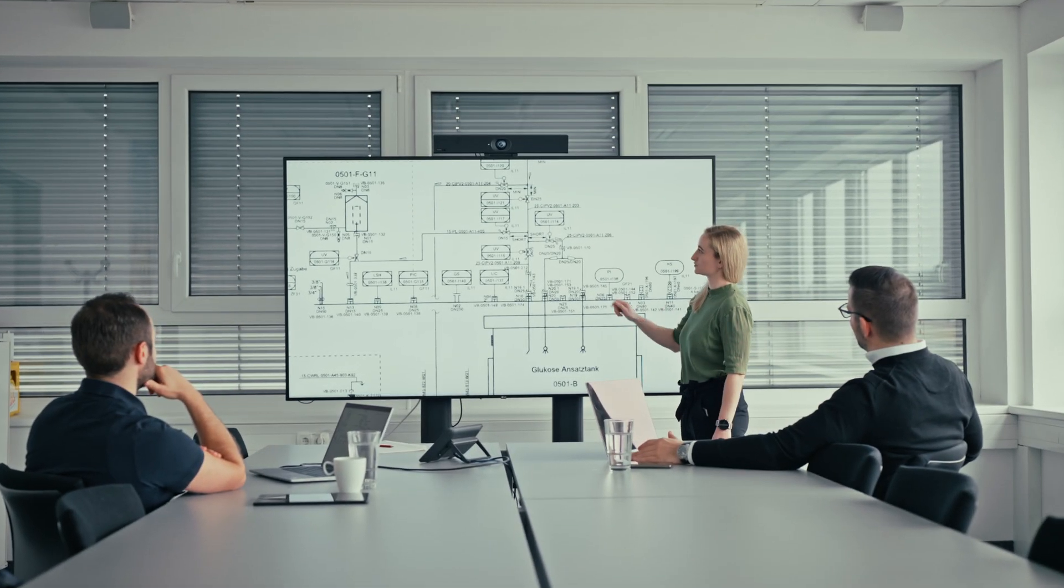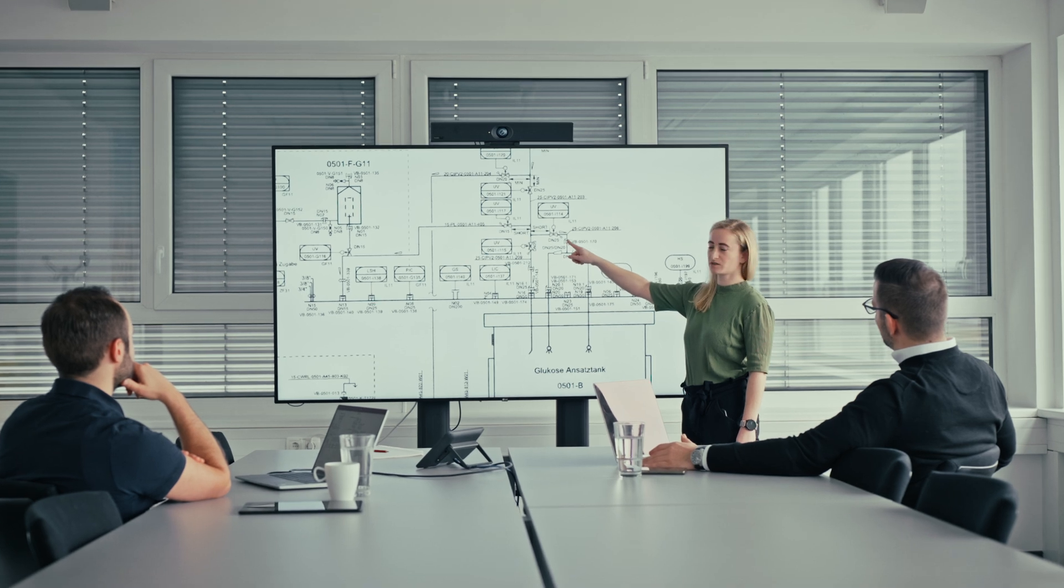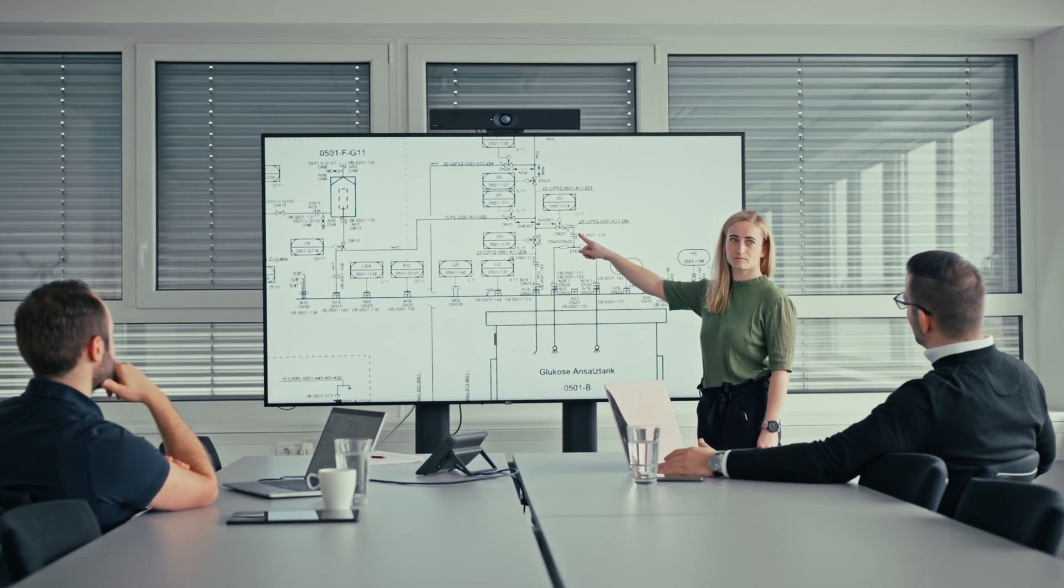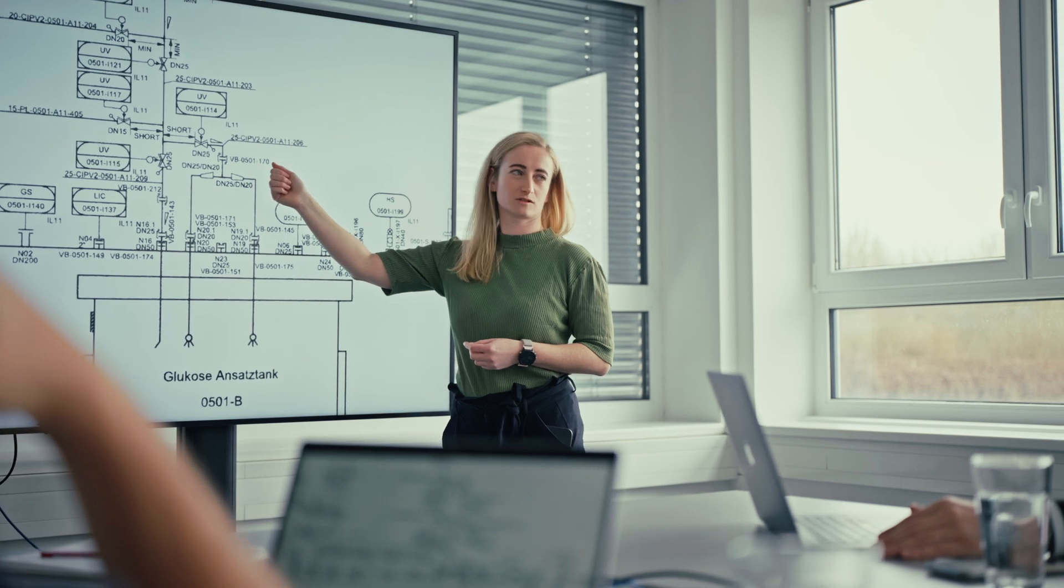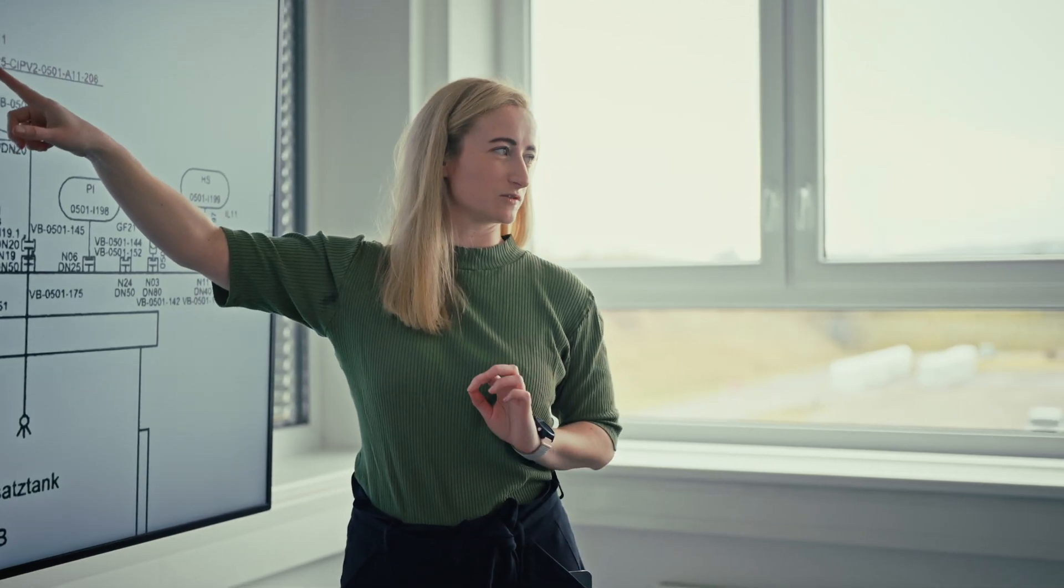Imagine a future where plant operation and maintenance are smarter, faster and more efficient. This is Linda, an operator in a biotech cleanroom facility.